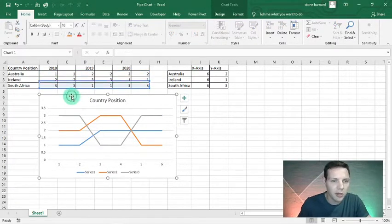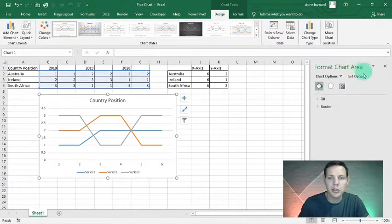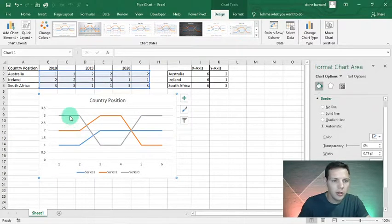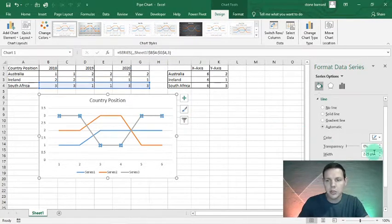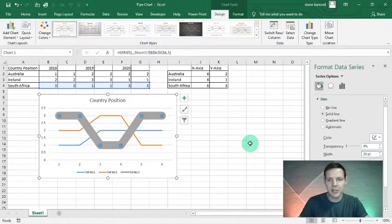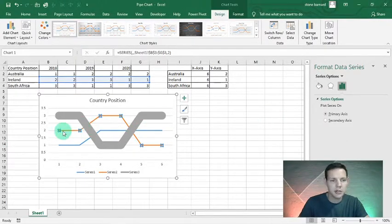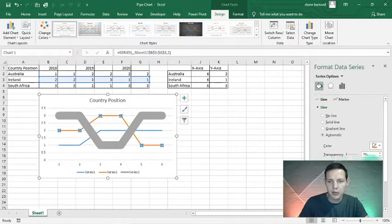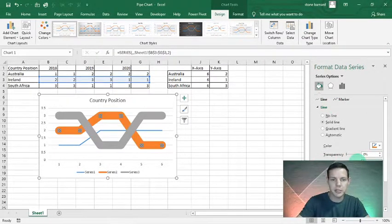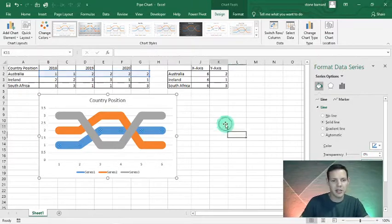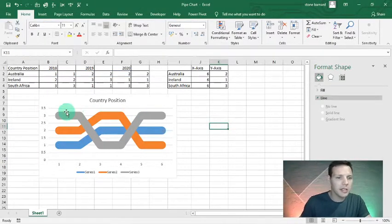I'll double-click on the chart to open the Format Chart Area on the right-hand side. Left-click on the data, then on the right-hand side I'll change the width to 20 and hit Enter — that creates this nice-looking pipe chart. I'll do the same with the second set of data, changing the width to 20, and the bottom one as well — 20. That's our perfect pipe chart.